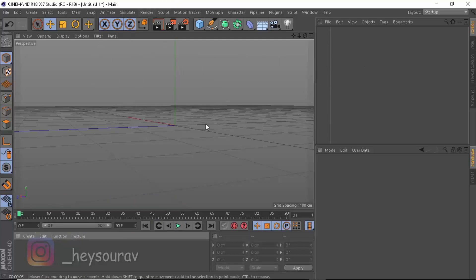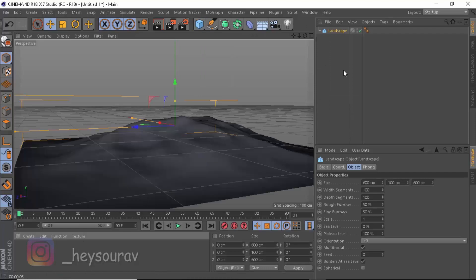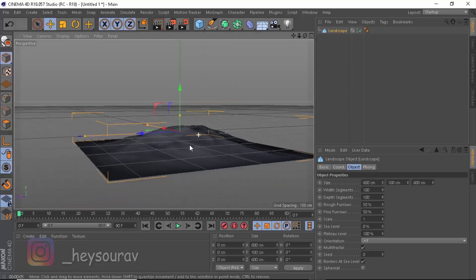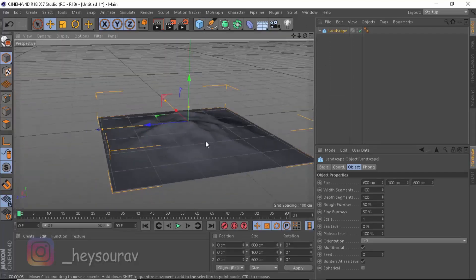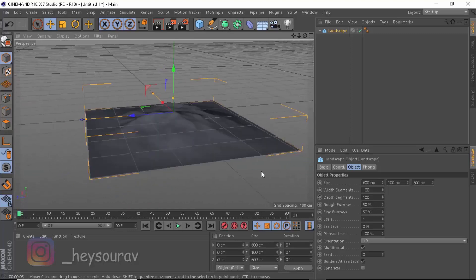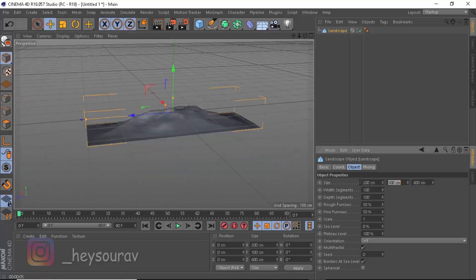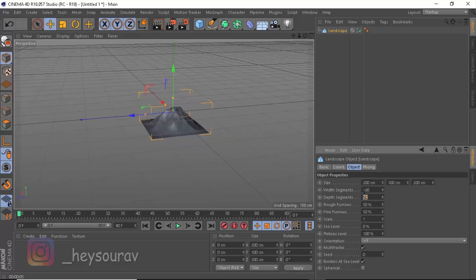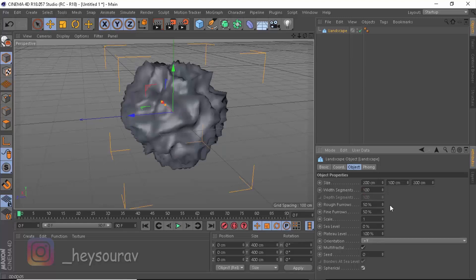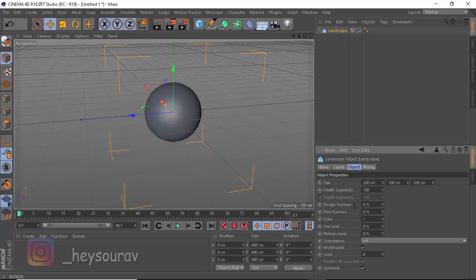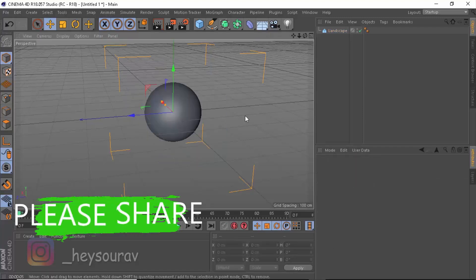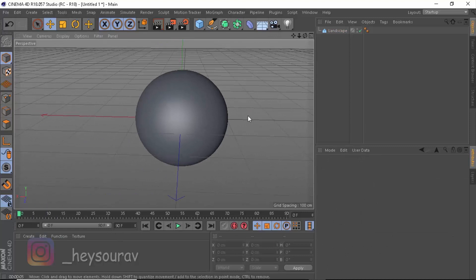We're going to be using the same nebula. The very first thing that we need to do is head over and create a landscape. I generally prefer working around with landscape because they provide a lot of things that you cannot use in spheres. I'm going to take down the size of landscape to 200 by 200. Let's take the width segment to be 50, depth segment to be 50, maybe crank them up to 100. You need not the width segment to 100 because the sphere is not going to work like that. Let's take down the fine roughness to be 0, fine forest 0, and plateau level to be 0 so that we get a perfect sphere.